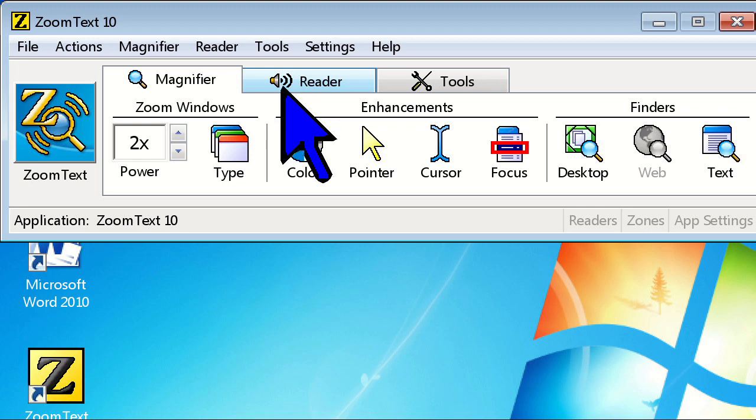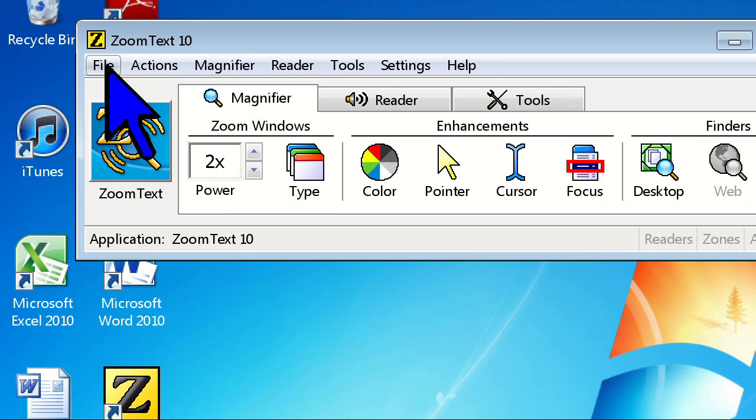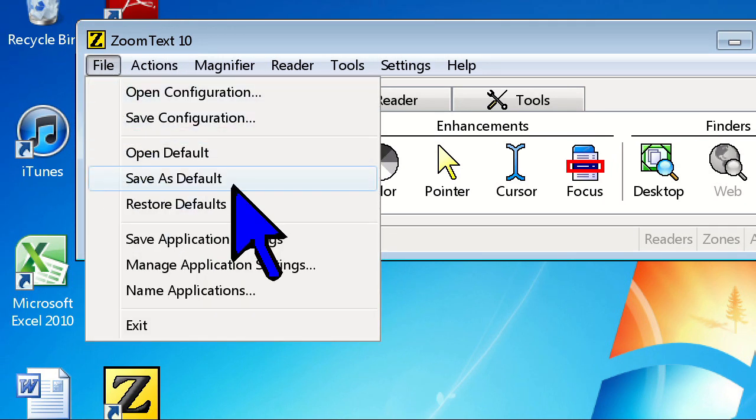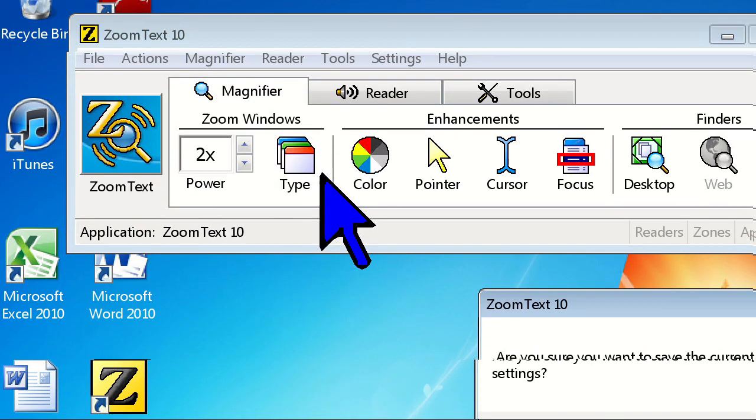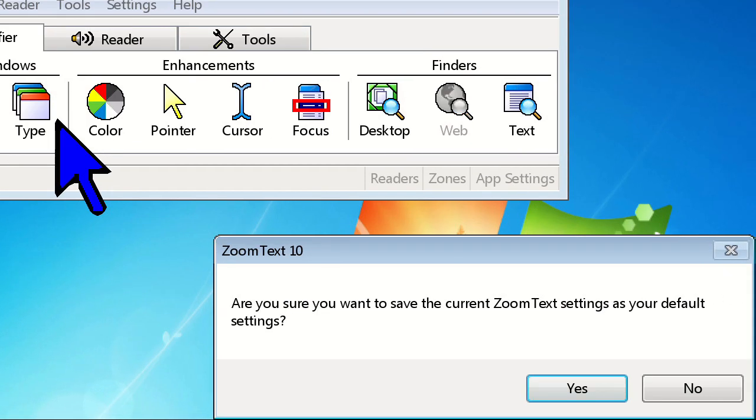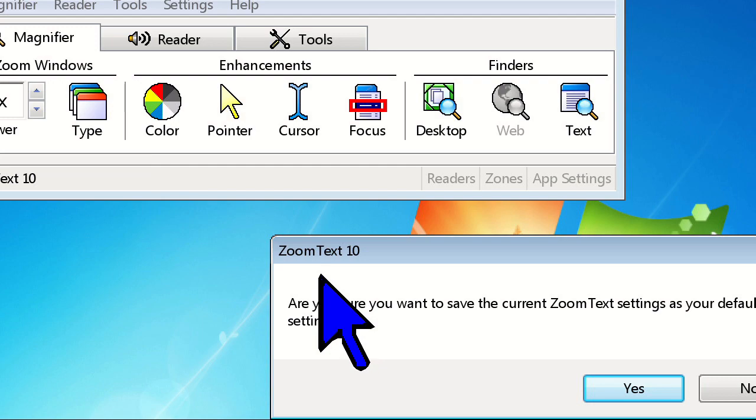If you want this new pointer scheme to show up every time you start ZoomText, go to the File menu and choose Save as Default.